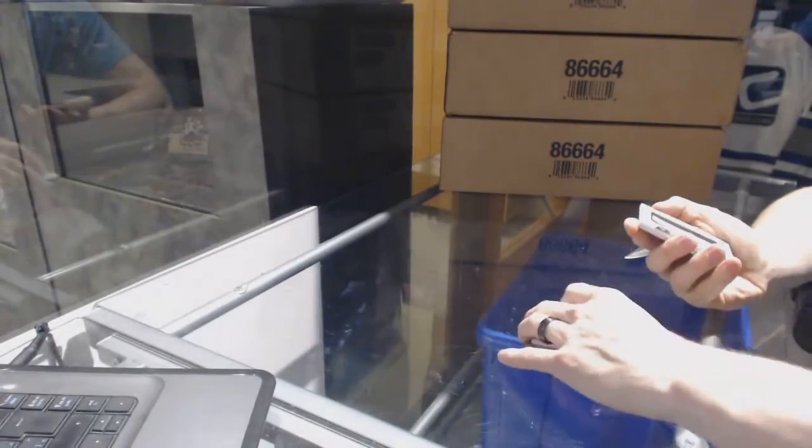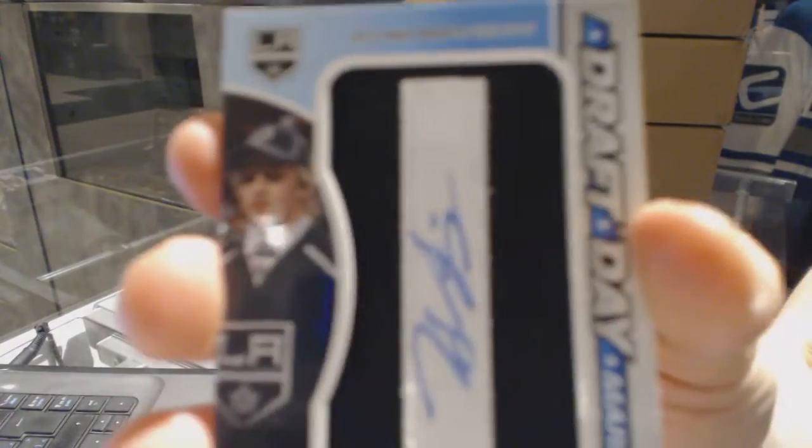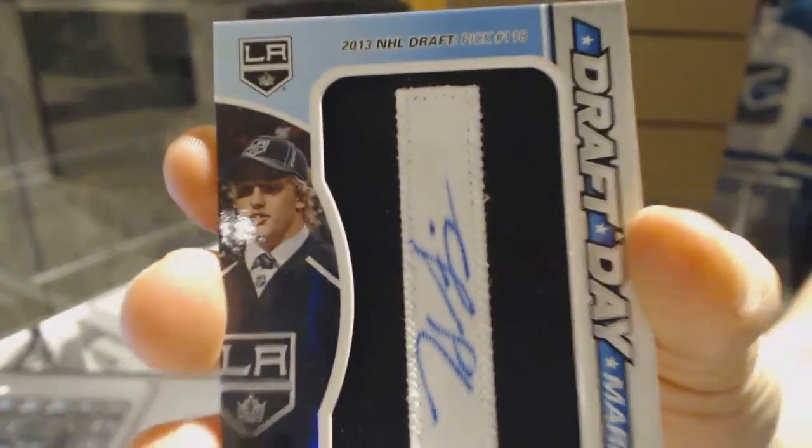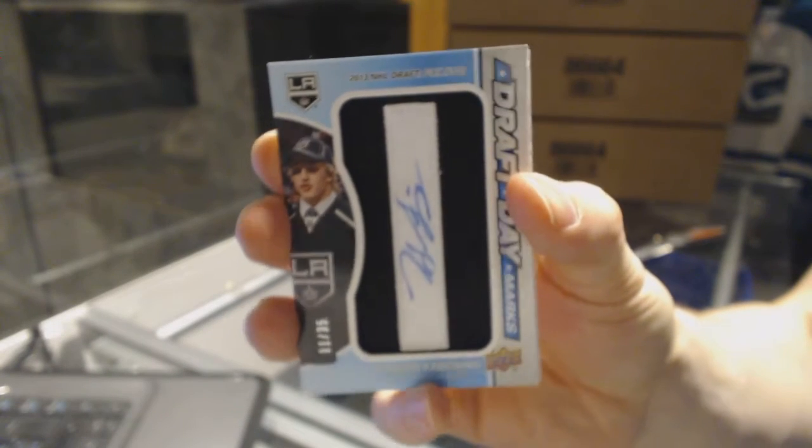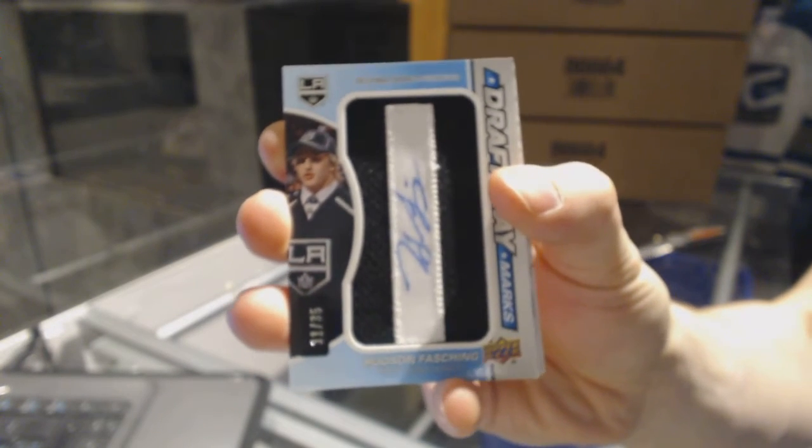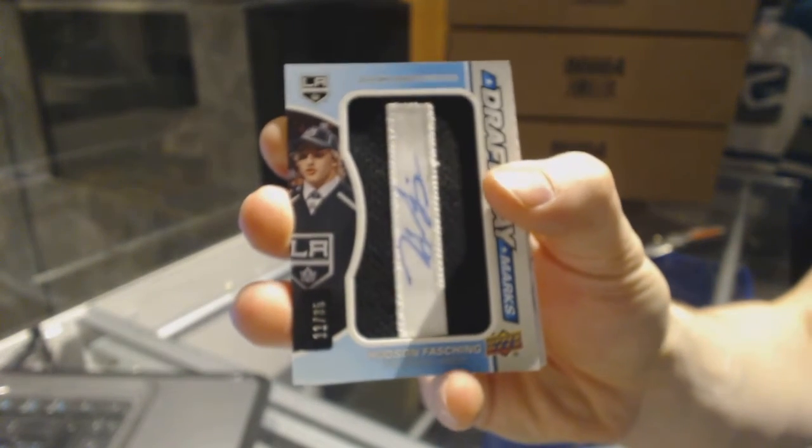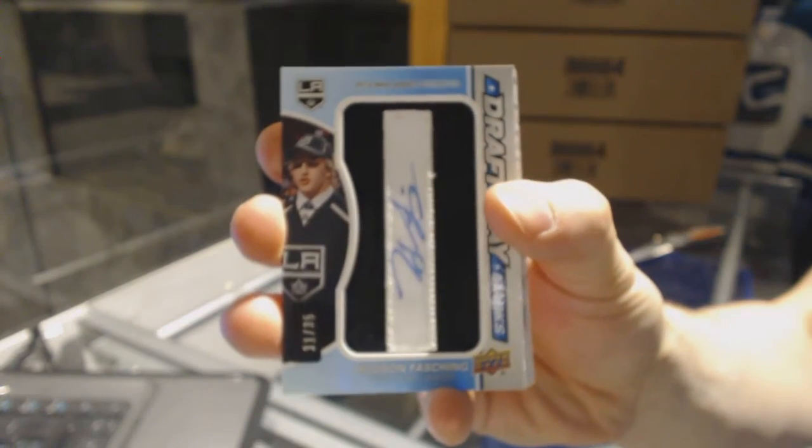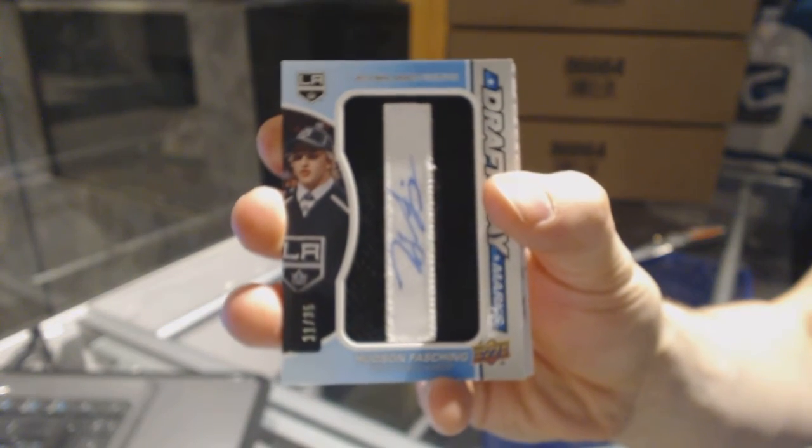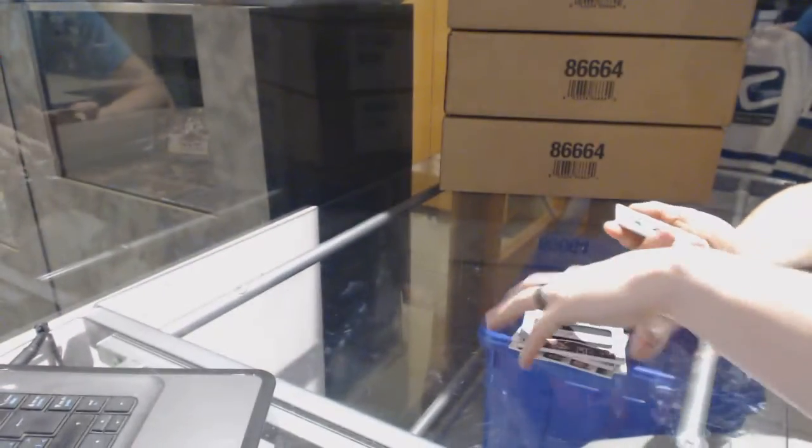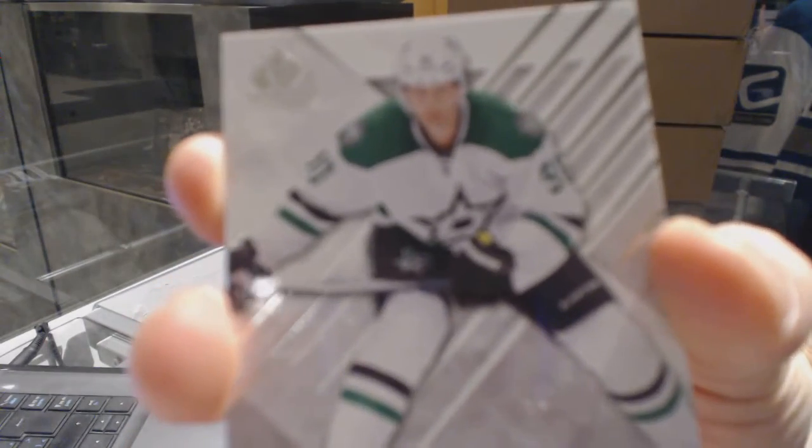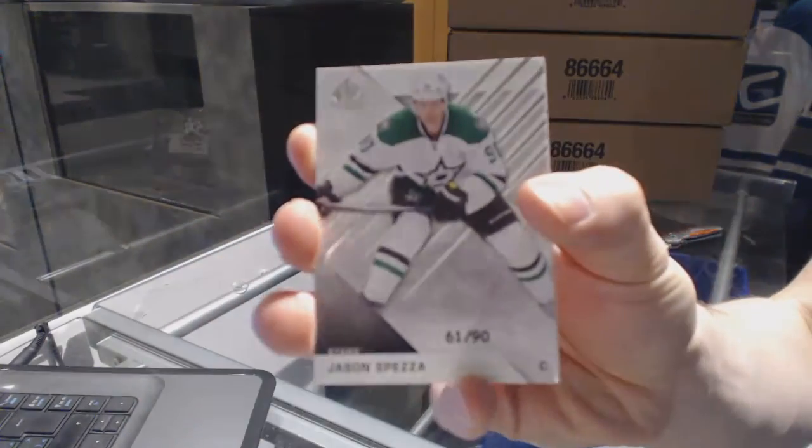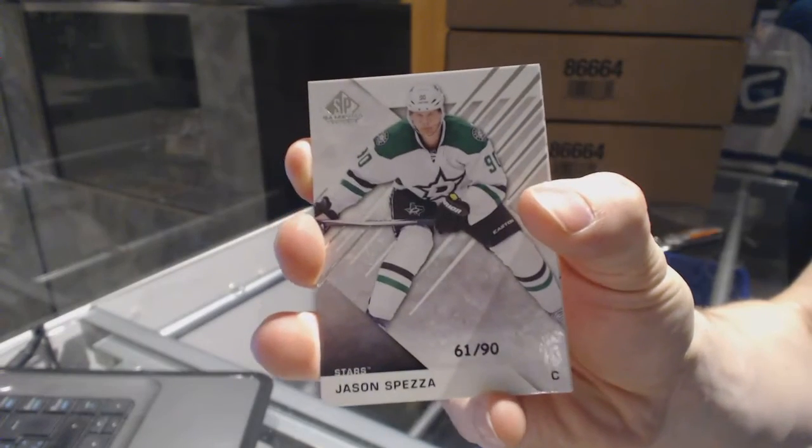We've got a draft day marks number 11 of 35 Hudson Fasching. 11 of 35 Hudson Fasching. We've got a base card numbered 61 of 90 Jason Spezza.